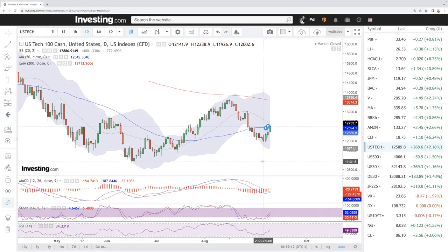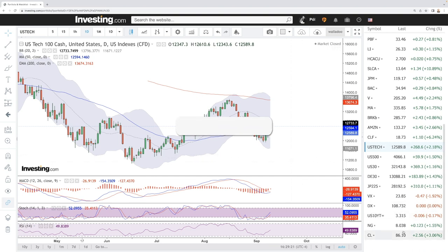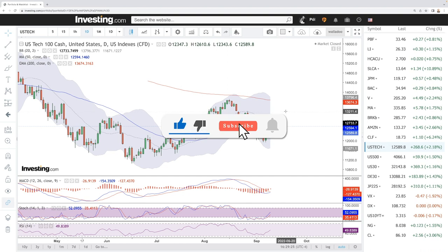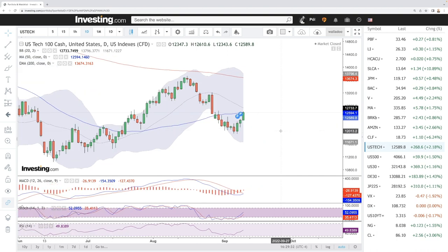Welcome back. We're here looking at the indices and this is going to be my daily forecast for Monday, September 12, 2022. If you'd like to support, hit the subscribe button, the like button, and the bell button to see new videos. All my trades and portfolio are available in the link below. Let's start by looking at the NASDAQ.